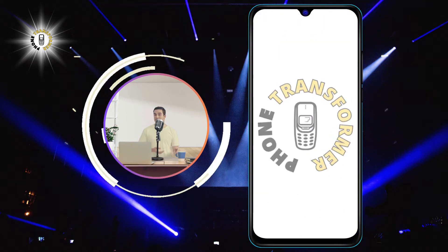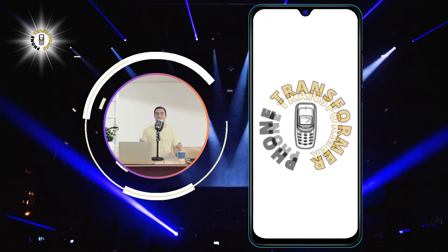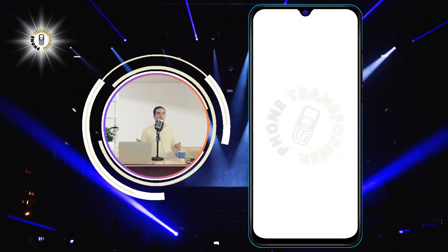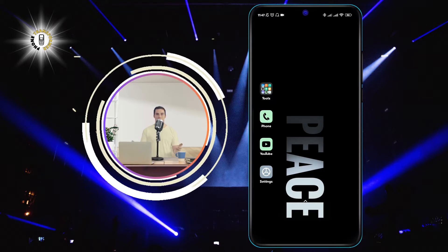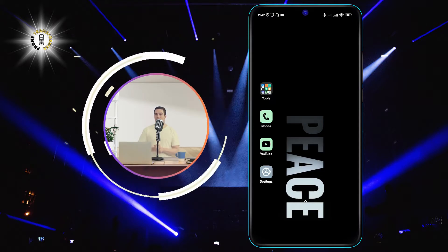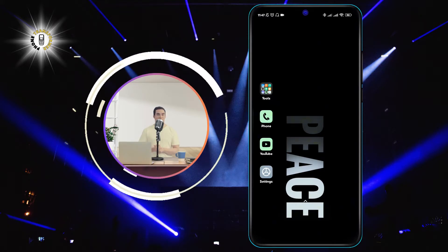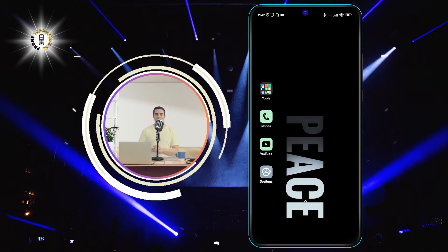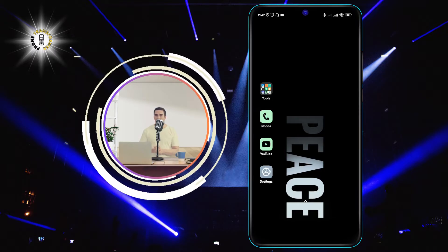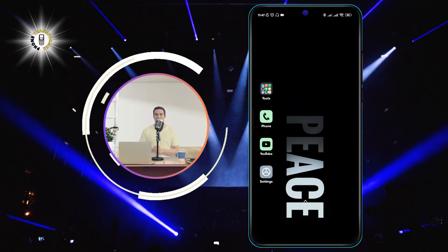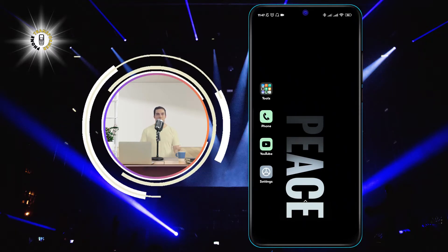Hello and welcome to Phone Transformer, the channel where we show you how to make the most of your Android device. In today's video, we will teach you how to arrange your apps alphabetically on your app drawer, so you can easily find and access them.